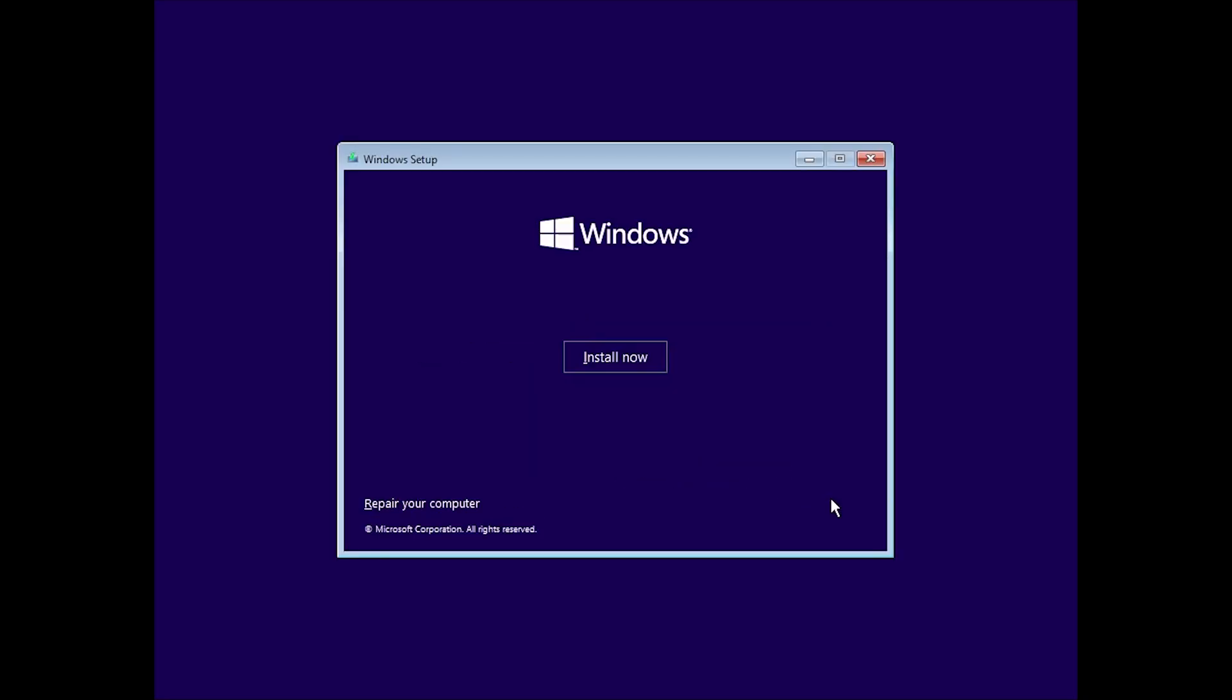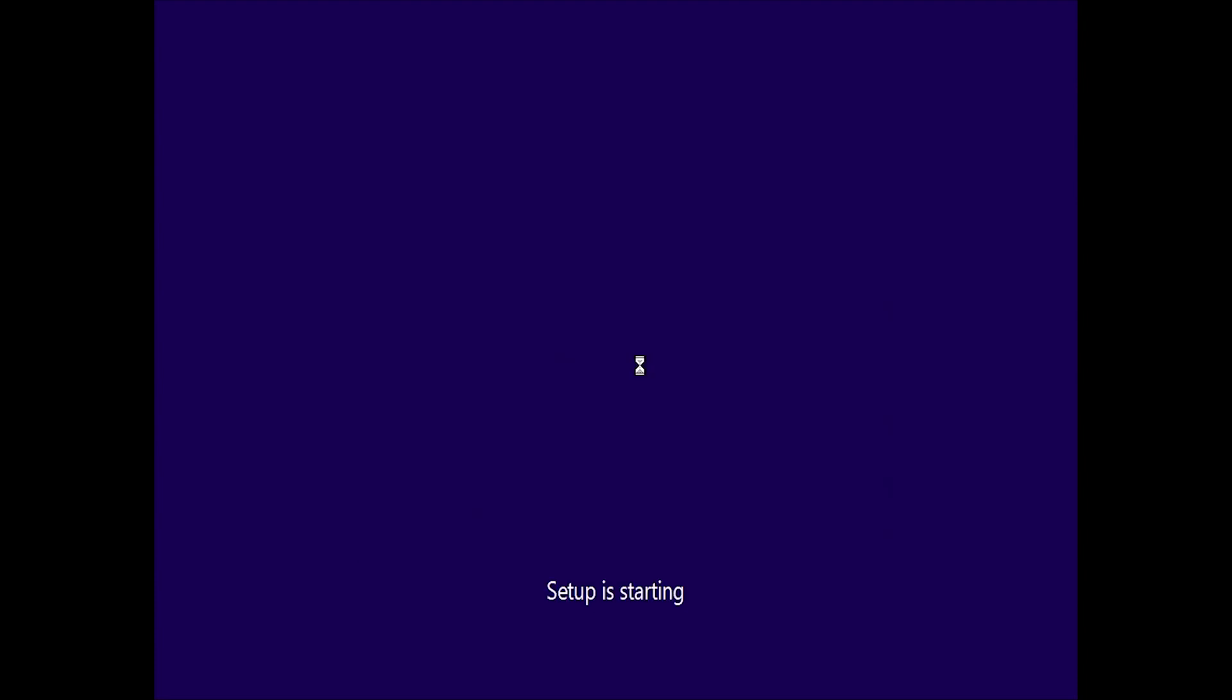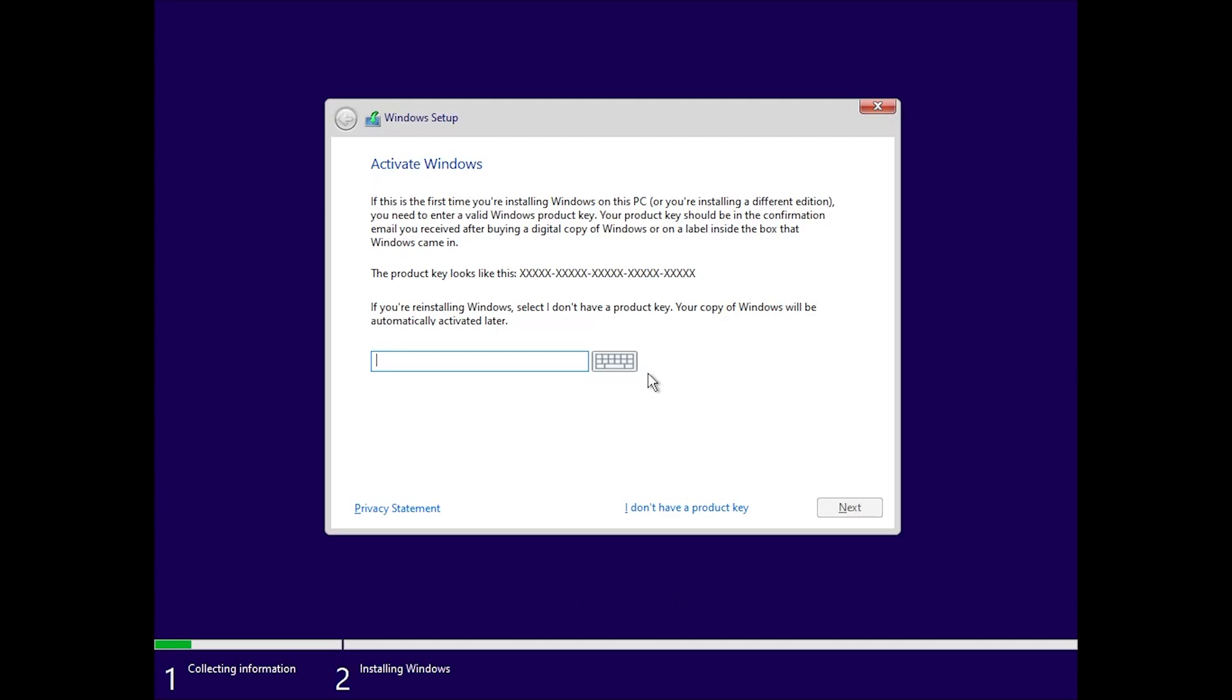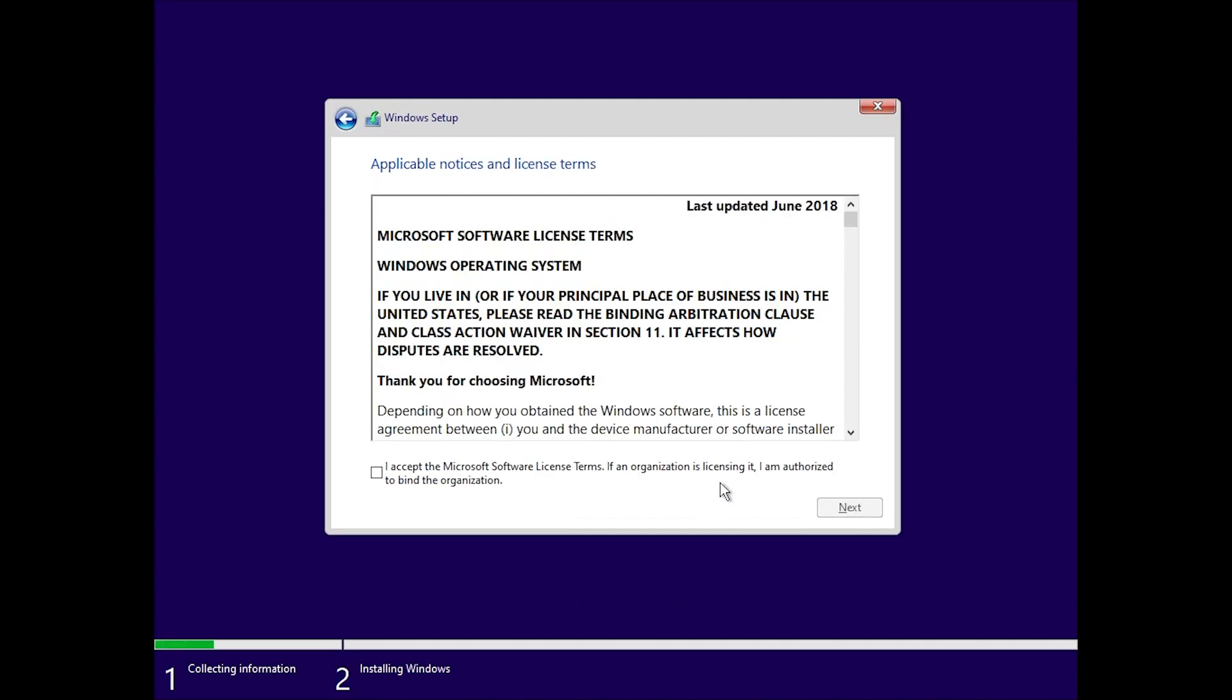If you have a genuine Windows key, enter it now. Any valid Windows 10 or Windows 11 key will work without issues. When you get to the partition screen, slow down and double-check your drives. Make sure you are not deleting anything important by mistake.